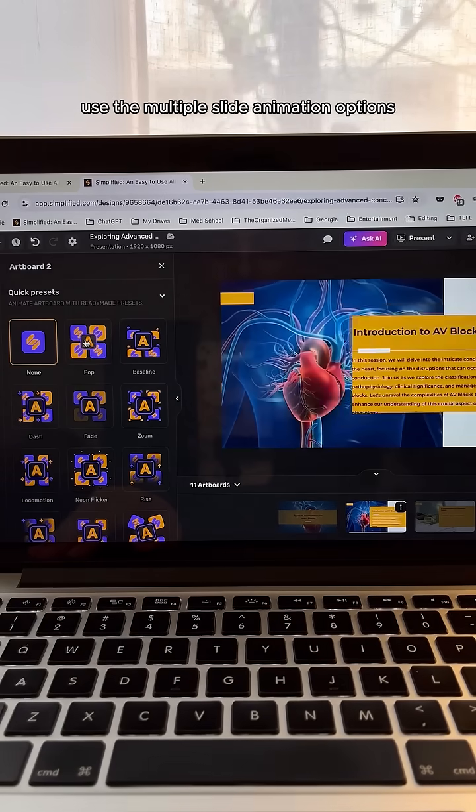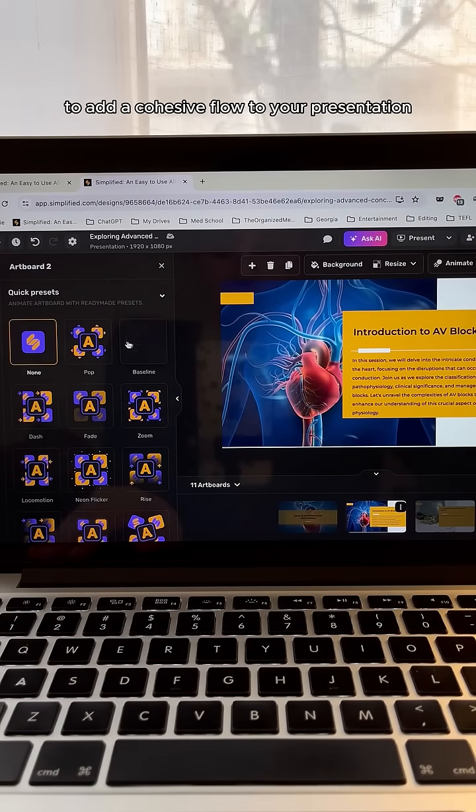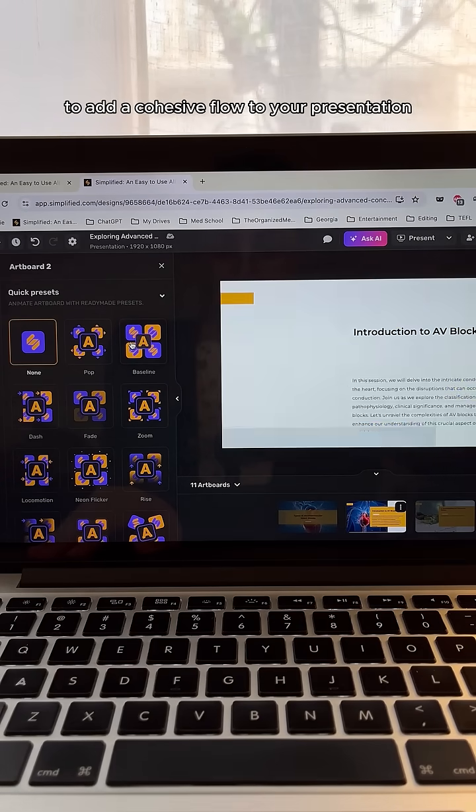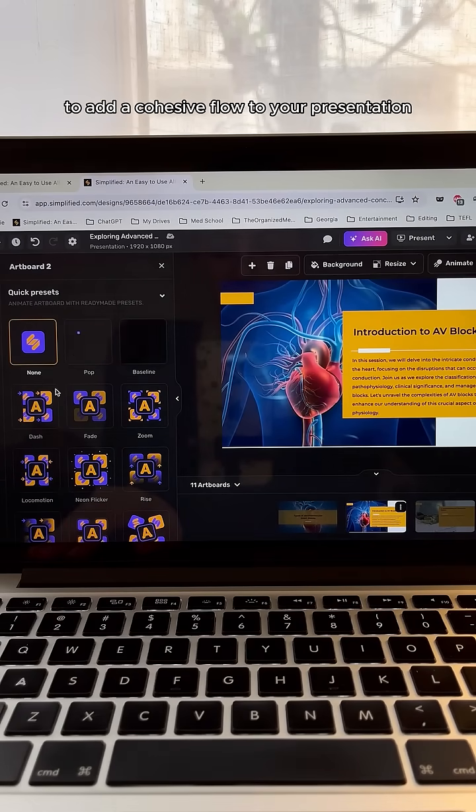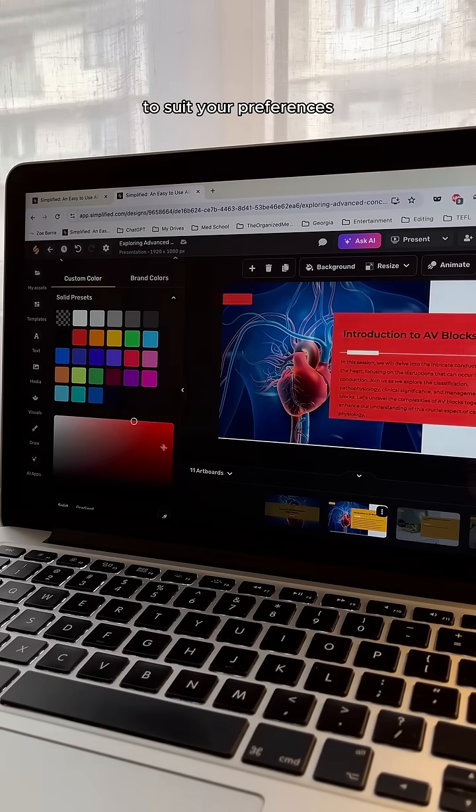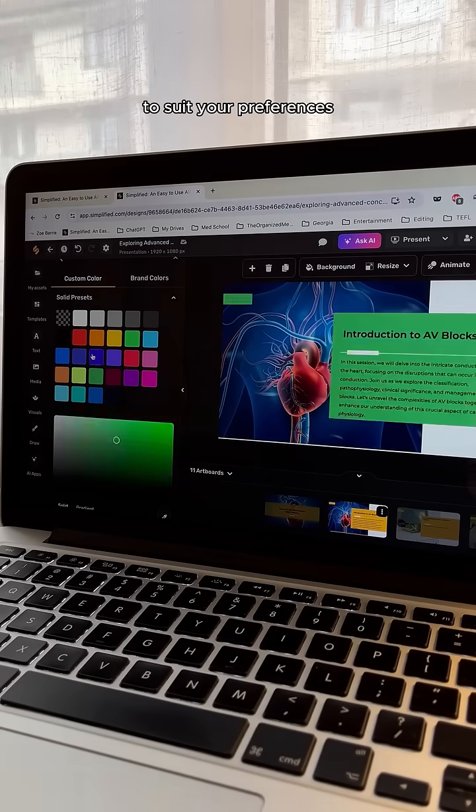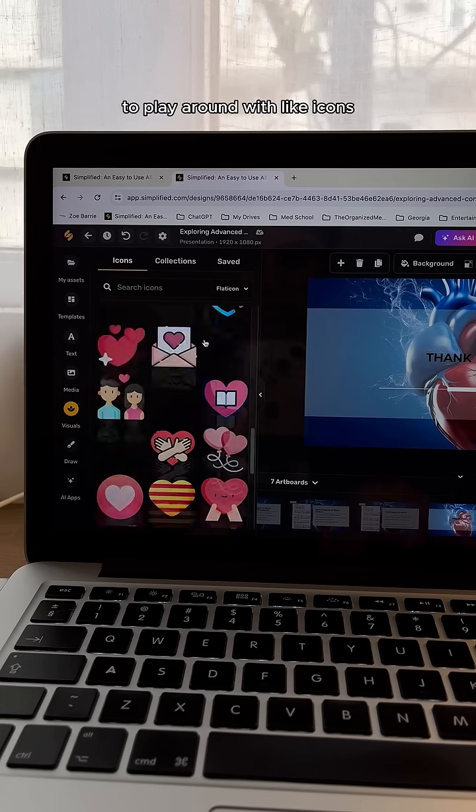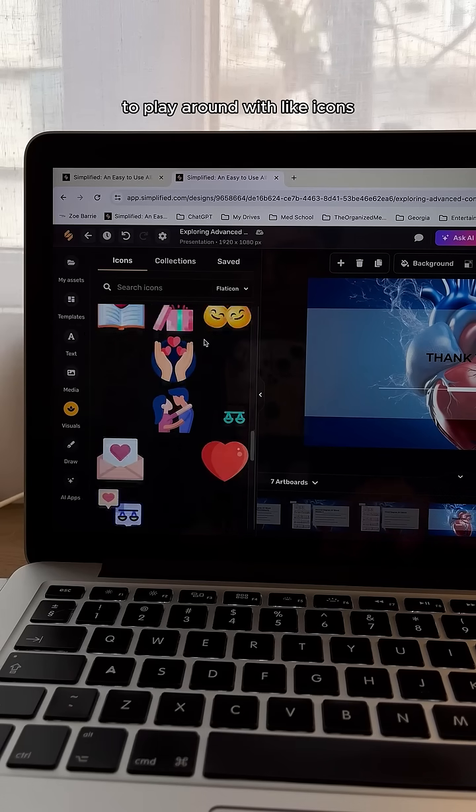Use the multiple slide animation options to add a cohesive flow to your presentation. And change the color of the themes to suit your preferences. There are so many other edits for you to play around with,